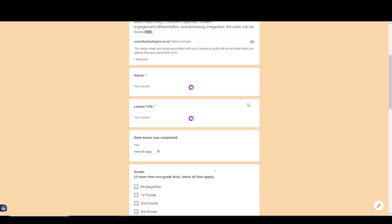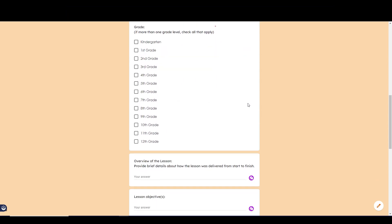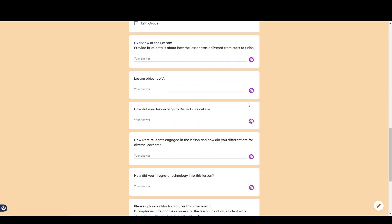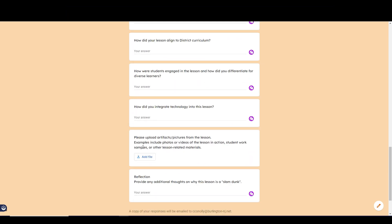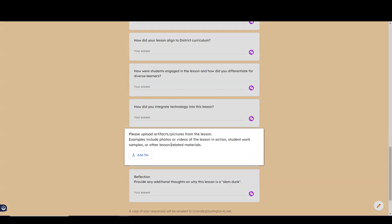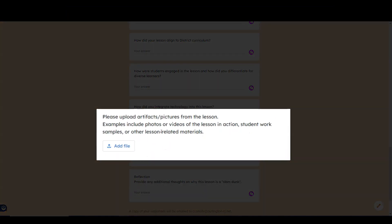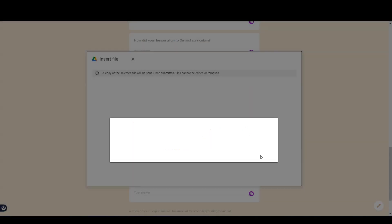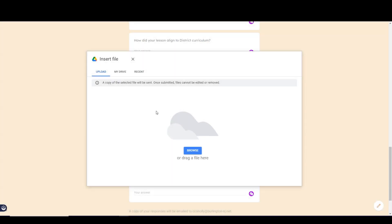Let's go back to our form. Be sure to complete the entire form and make sure to include some pictures of the lesson as well. To do that, click add file. You'll be able to use pictures you've uploaded to your drive or you can click browse to find pictures you might have saved on your computer or on your mobile device.